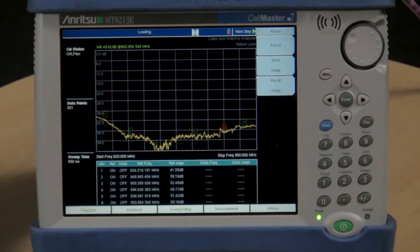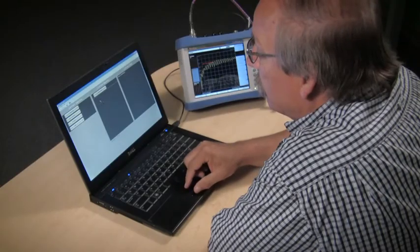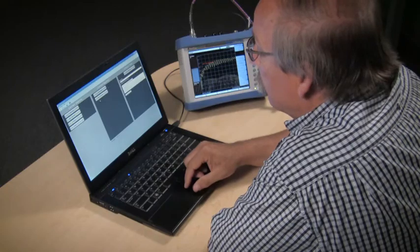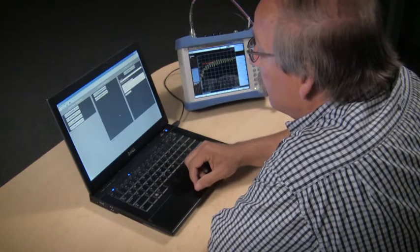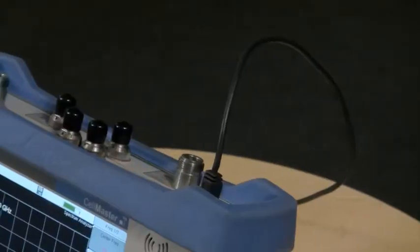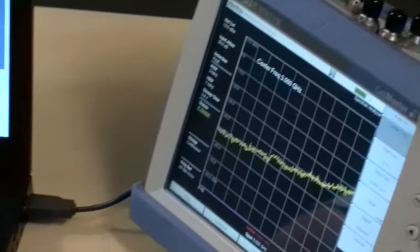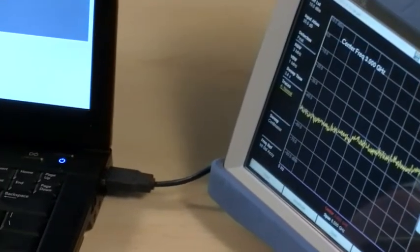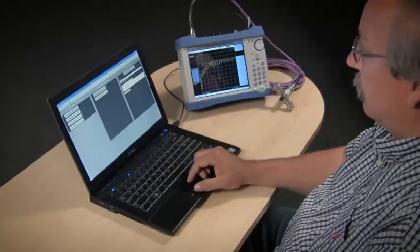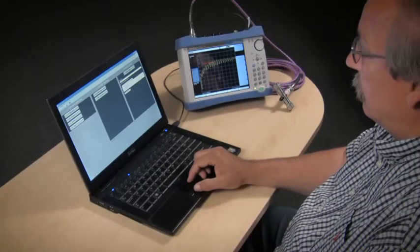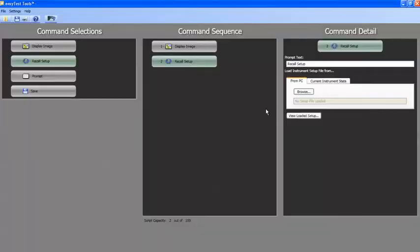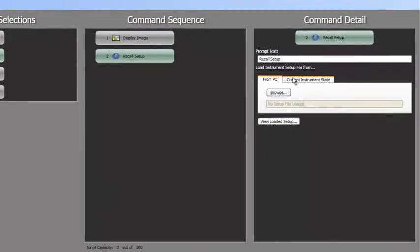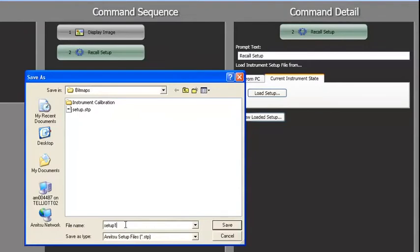Capturing a setup is easy. First, make sure that the instrument and your computer are connected with a USB cable. Then, set up the instrument as it needs to be and capture the current instrument state with the EZ-Test Tools Load Setup button. Now, when the procedure runs, the instrument will return to this state at this step in the process.